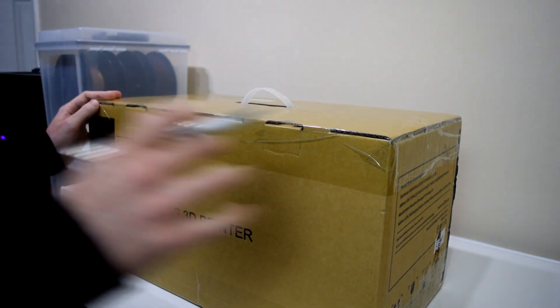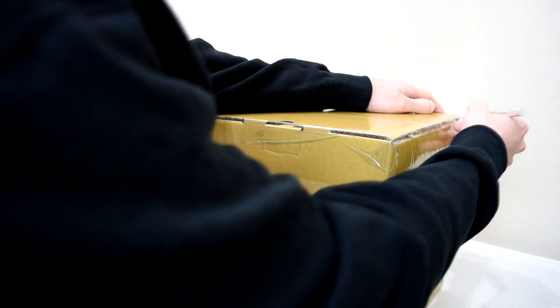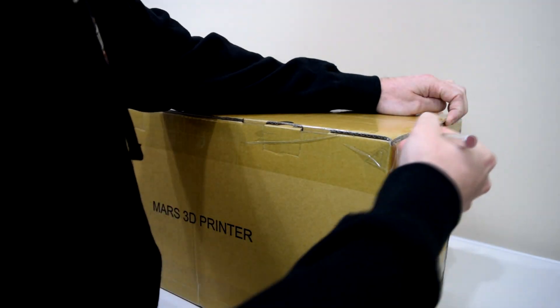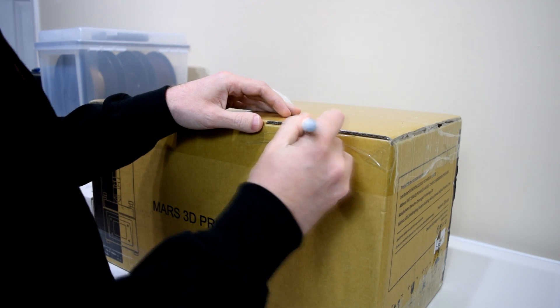Hey guys, welcome back to the channel. Today I'm going to be talking about the Elegoo Mars SLA 3D printer.